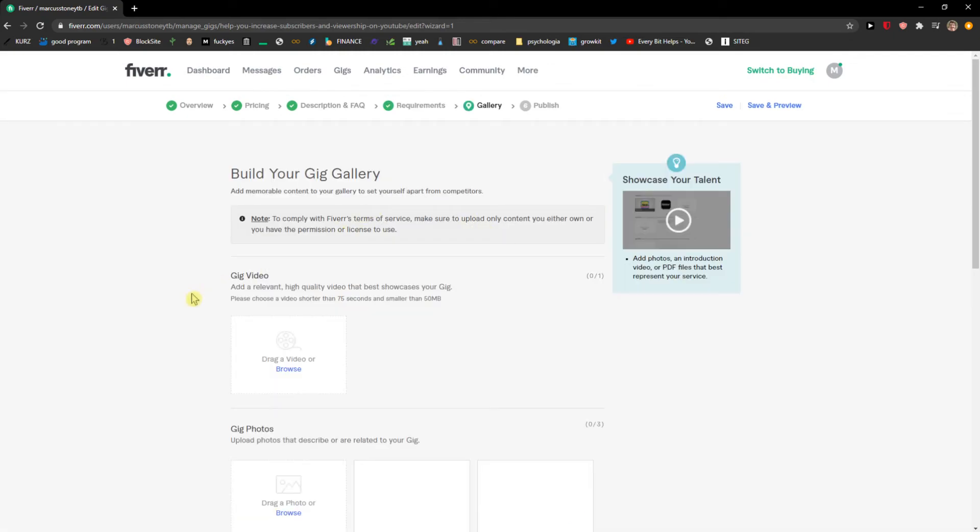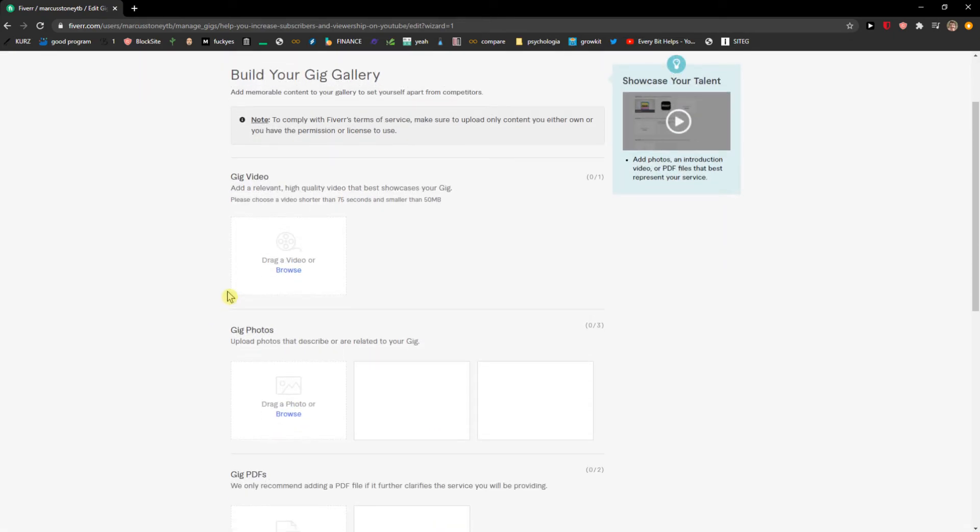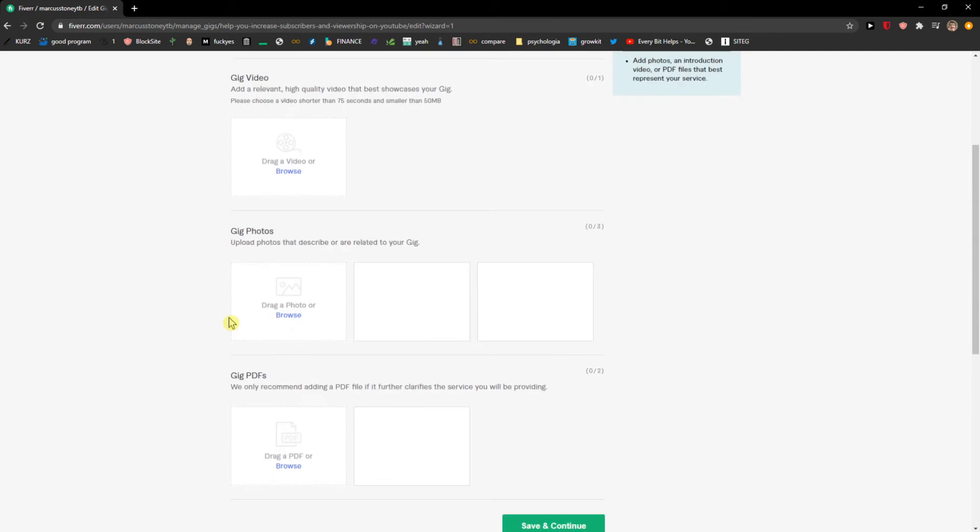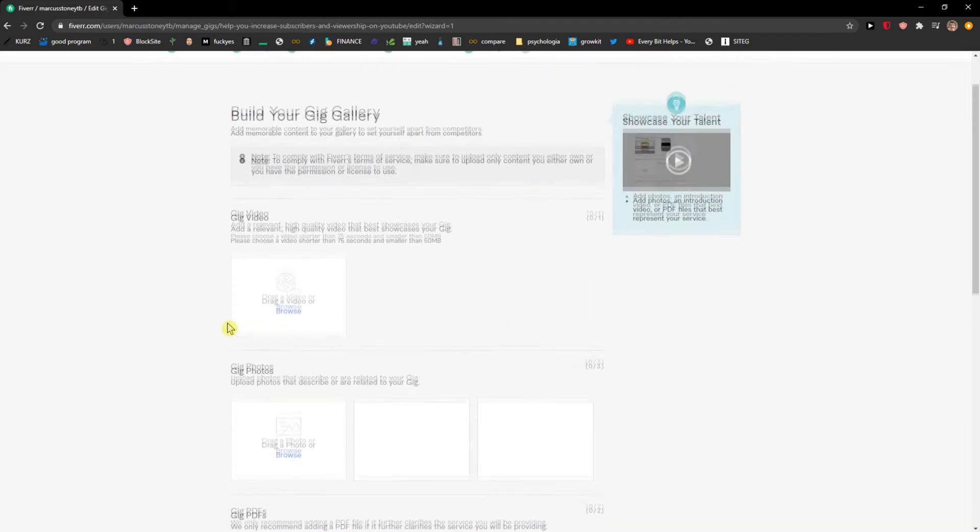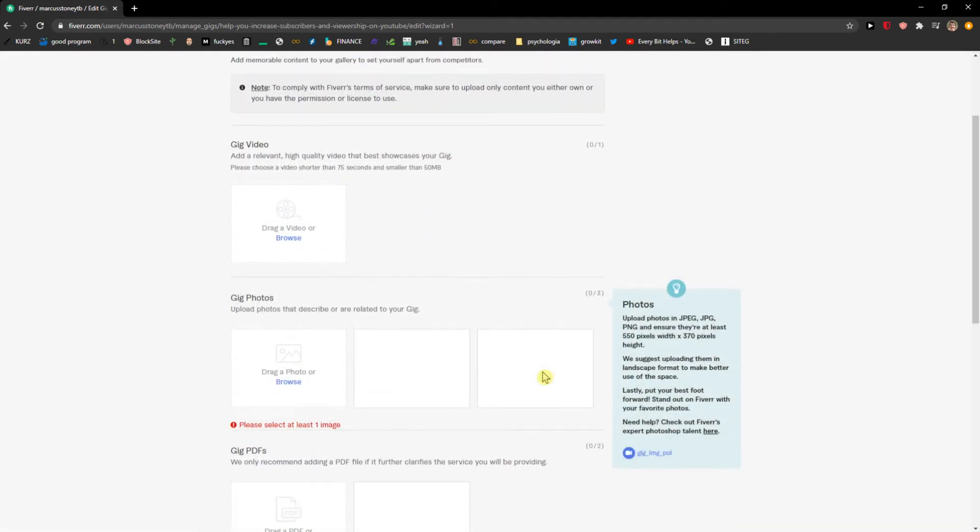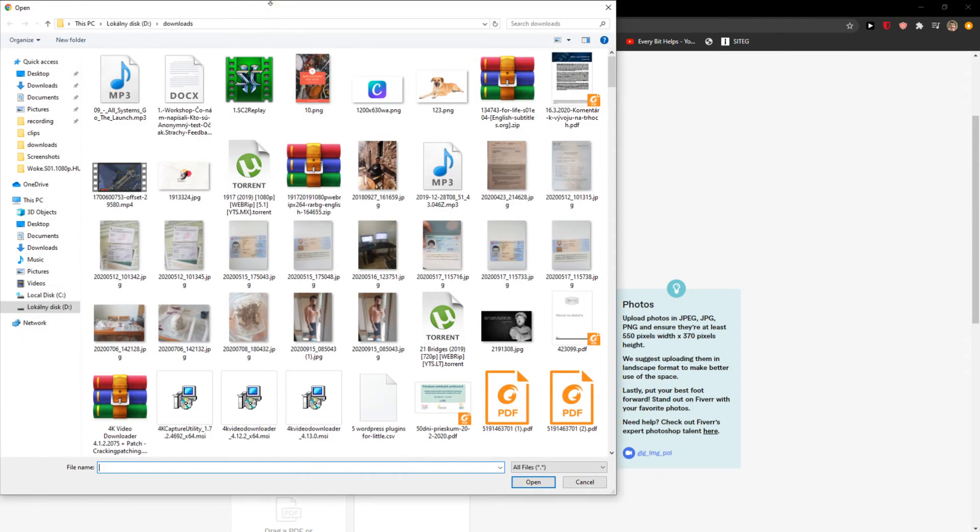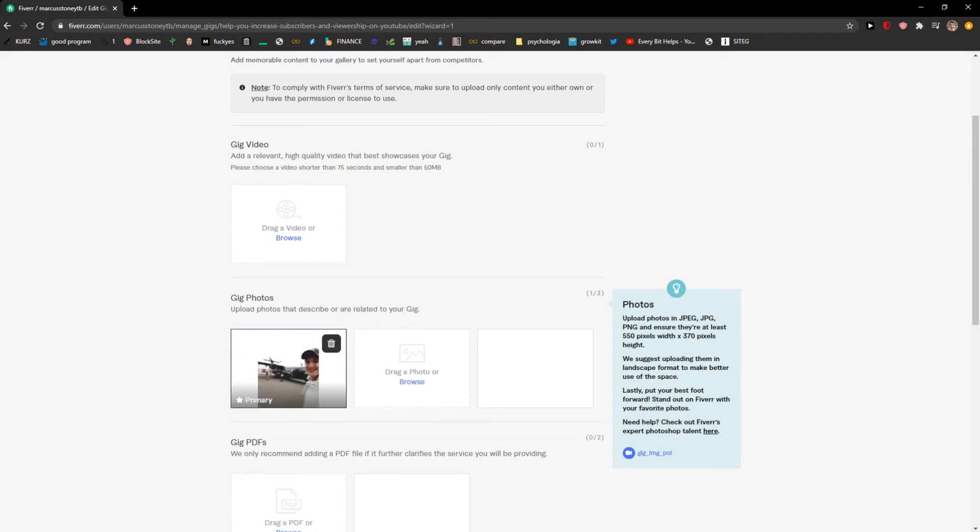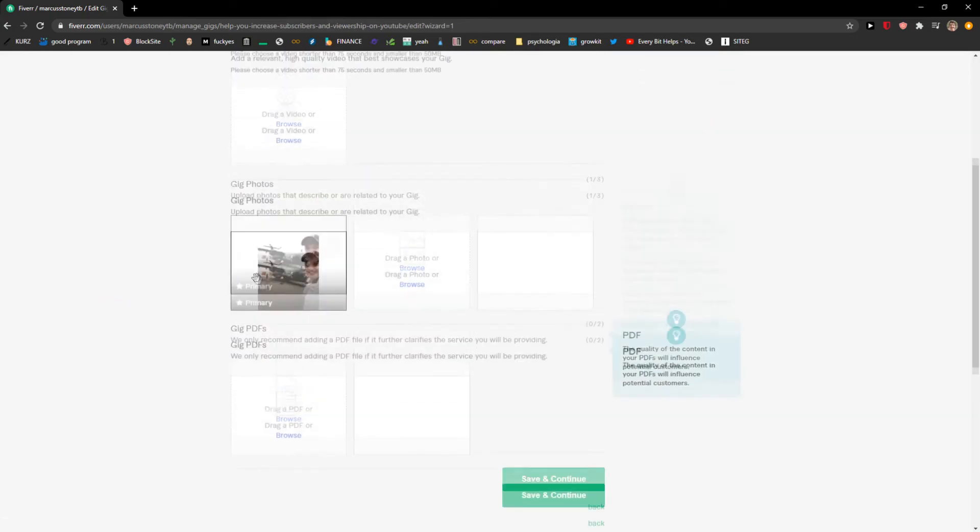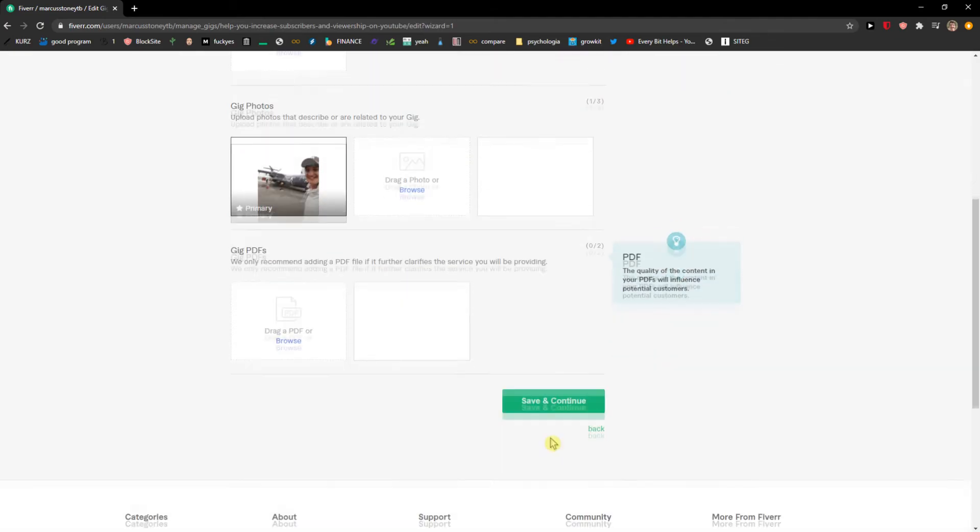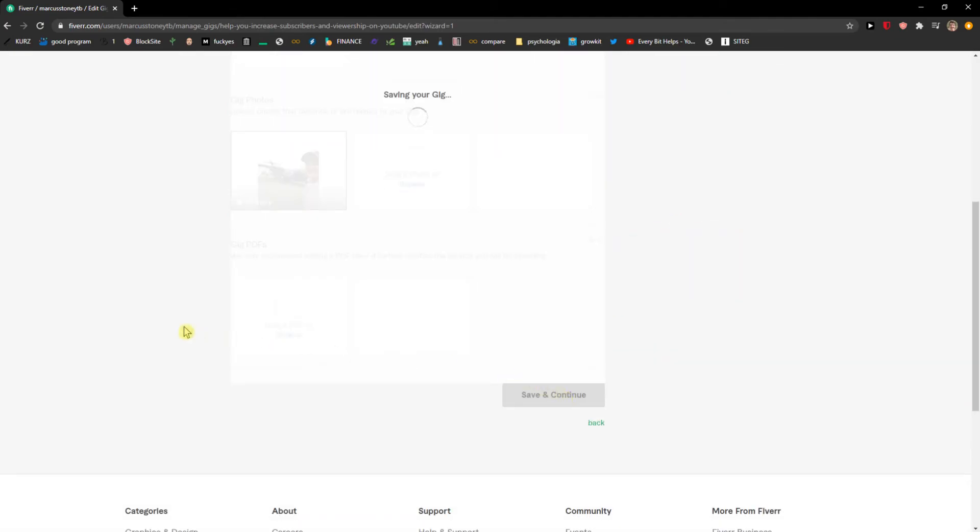Nice, and then we have the gallery here that I can add gig video and gig photos, also gig PDFs that I can choose if I want to. It's really up to you. Let's go to browse and I'm going to add whatever photo I got here, it doesn't really matter. I would probably record a video. I recommend recording a video - that's much better in my opinion.